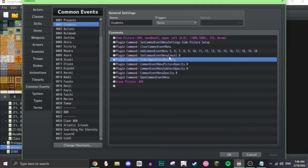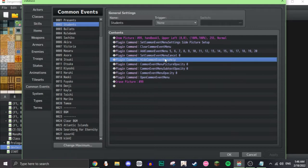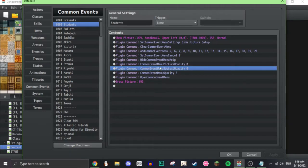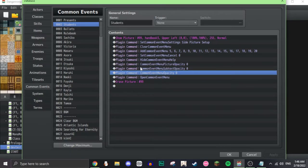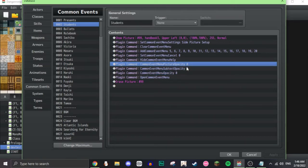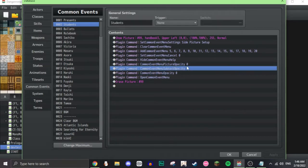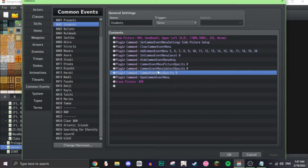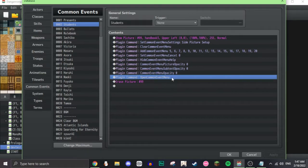Hide common event menu help. Basically, there's a help option with this plugin, but I don't use it. Common event menu picture opacity, common event menu subtext opacity, and common event menu opacity zero. This makes all the backgrounds of this invisible, so it's just your background, your handbook background. And then open common event menu opens the menu.